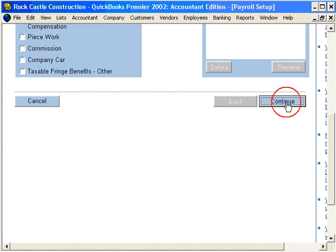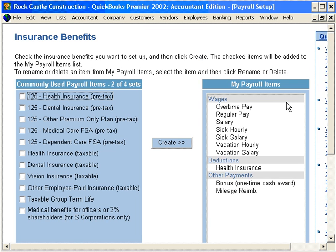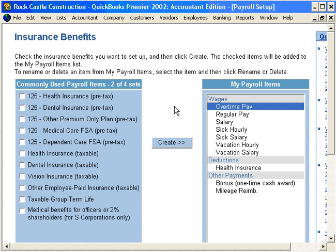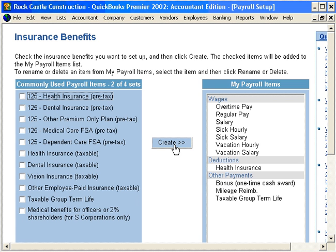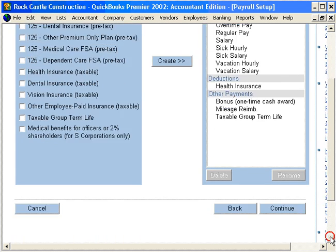Click on Continue and we can now add another item. Let's add Taxable Group Term Life. Click Create and now we've added these items — Bonus and Taxable Group Term Life.